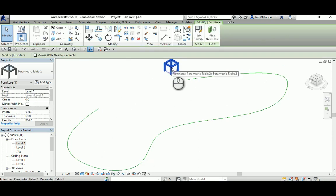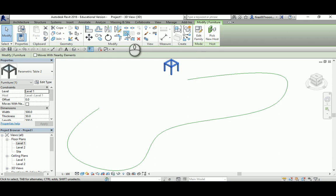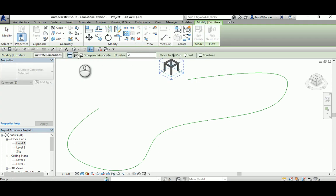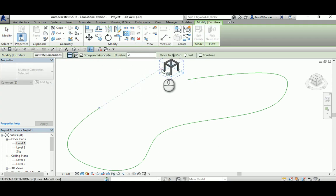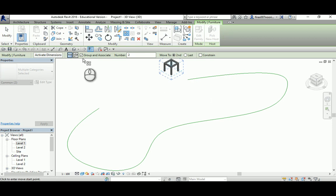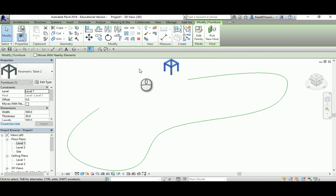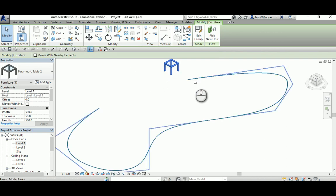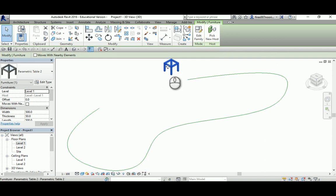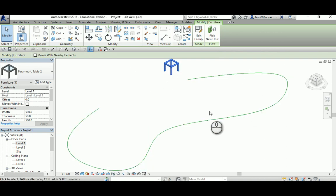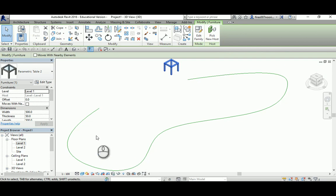As you may know, if you select the object and go to the array command, you'll see two options: linear, which goes in X or Y, and another option which is radial or polar. So technically there's no option that helps us distribute objects based on equal distance along a path.